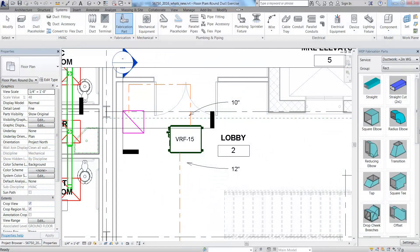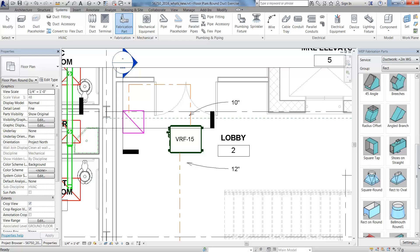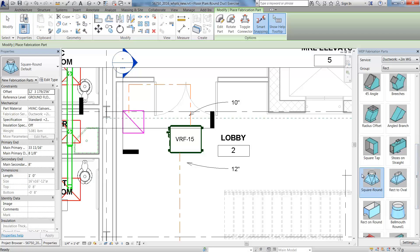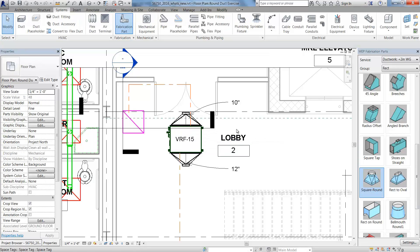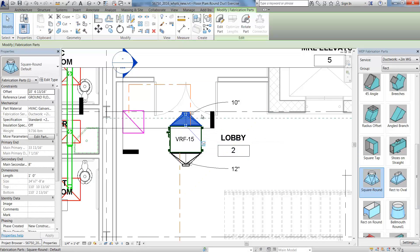MEP segments may be divided into standard lengths, allowing better installation, planning, and shop production. The segment lengths are defined in the service specification and take into account the connector definition. Let's take a look at how this works.